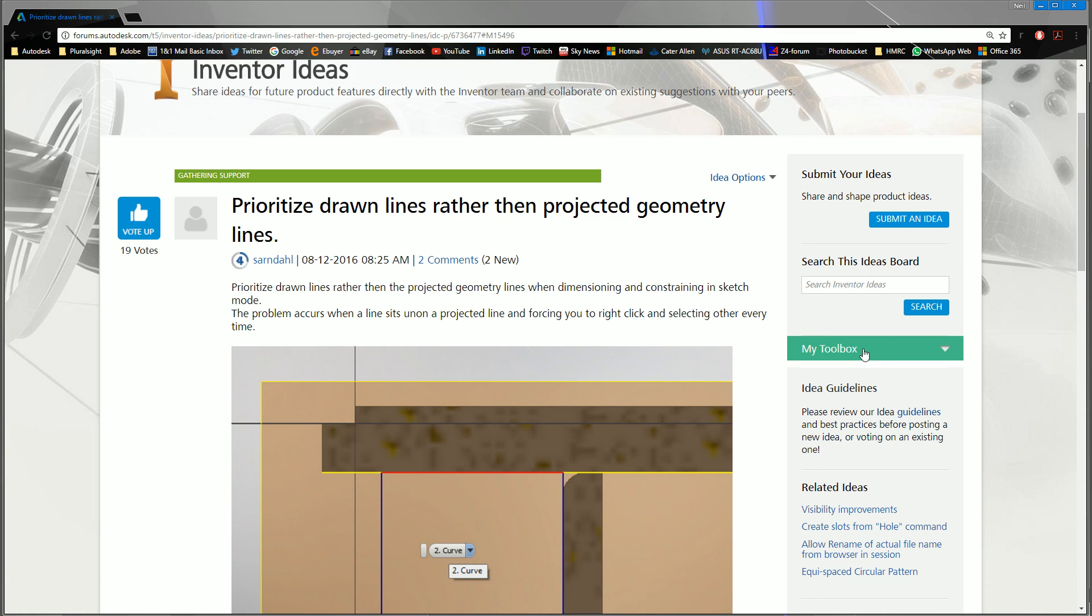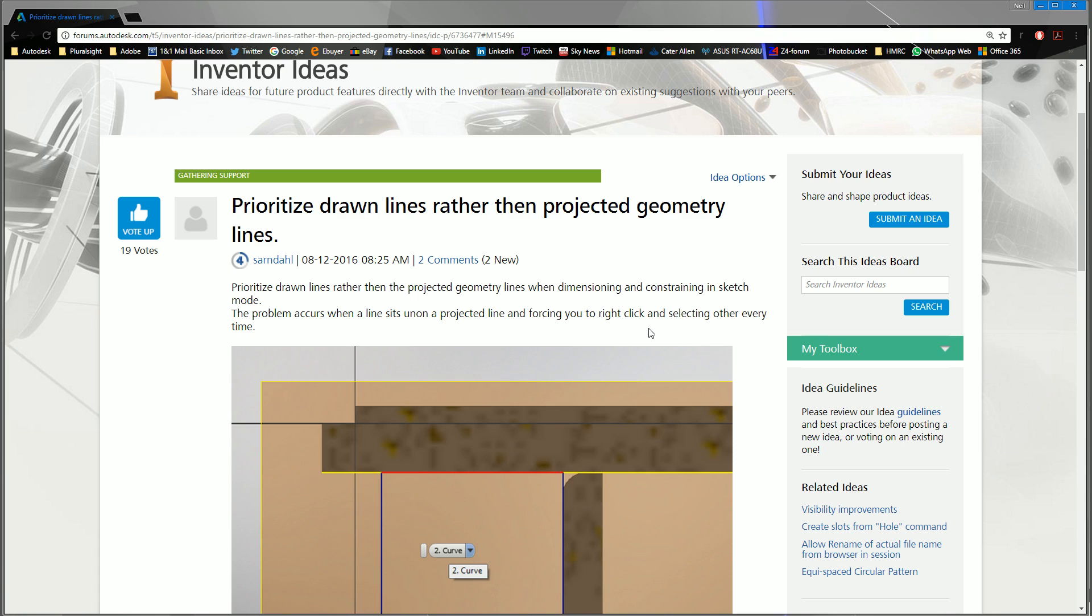Ladies and gents, welcome to another episode of Mint Idea Mate. This one actually is a mint idea because it's drove me nuts for ages and I never thought about it. It's one of those things which drives you crackers but you never think of a solution. You just kind of put up with it and assume it's the way it is. So it's prioritize drawn lines rather than projected geometry lines.